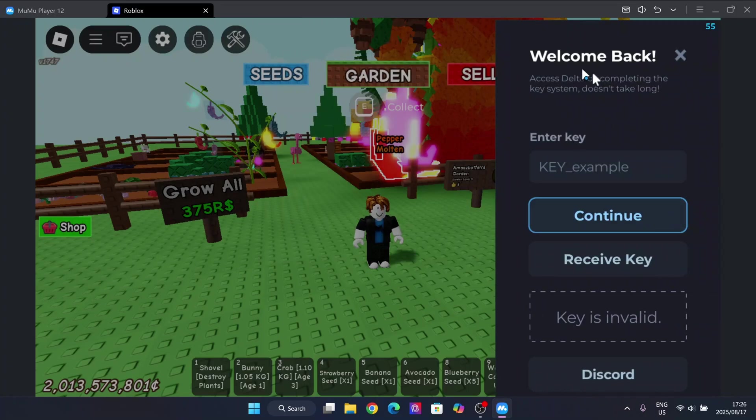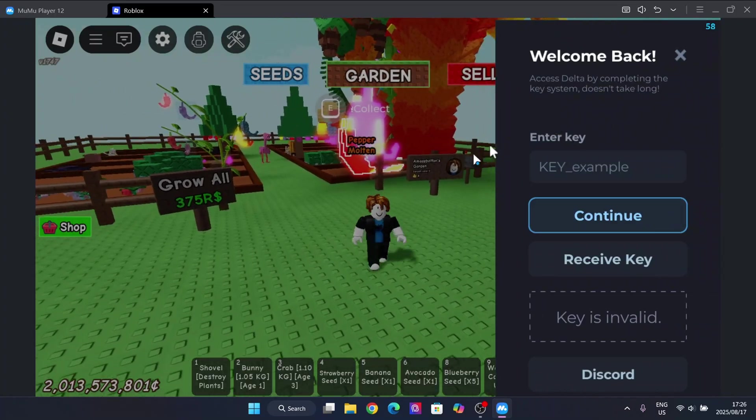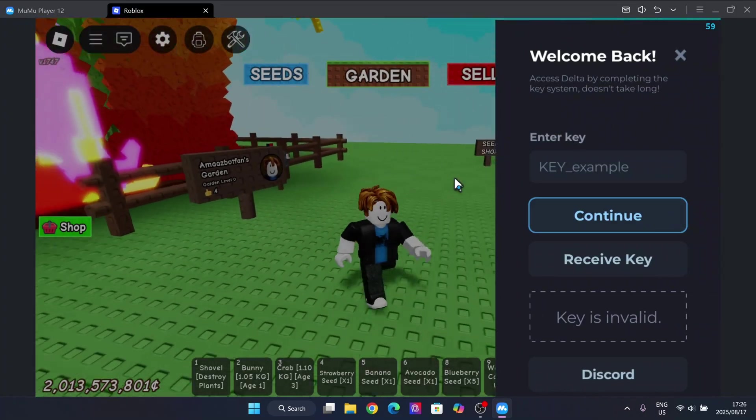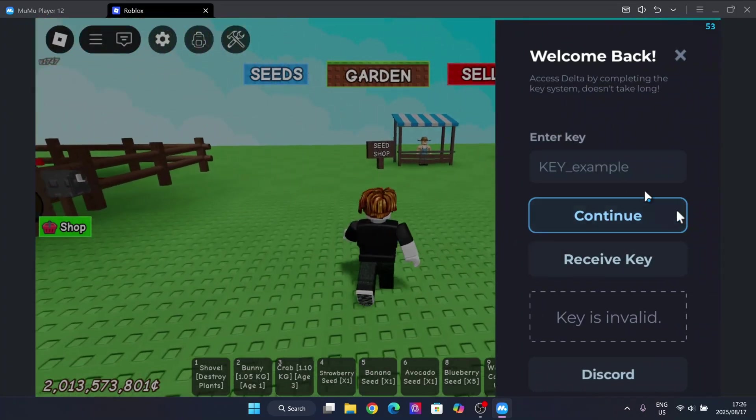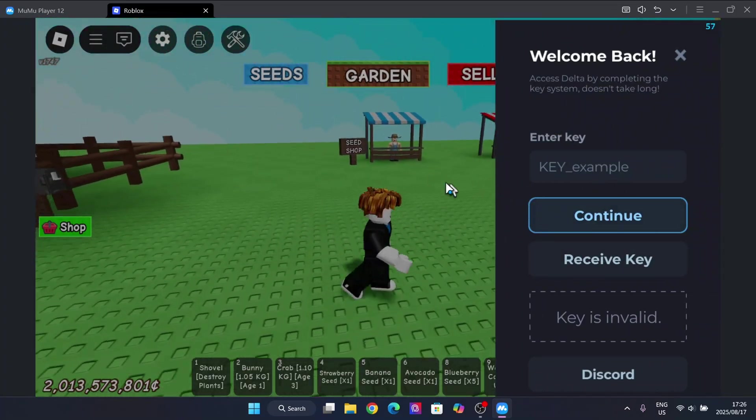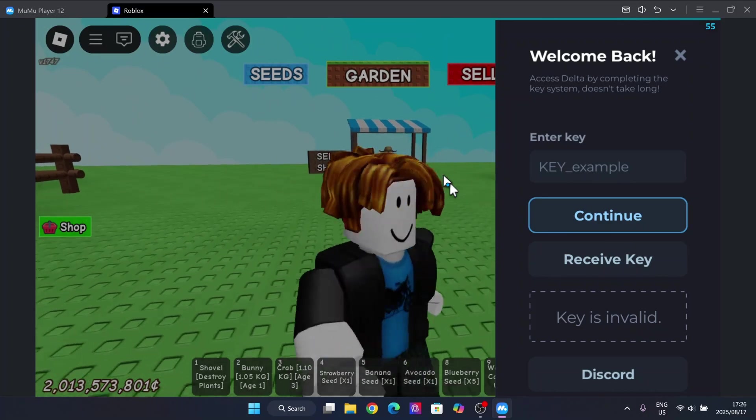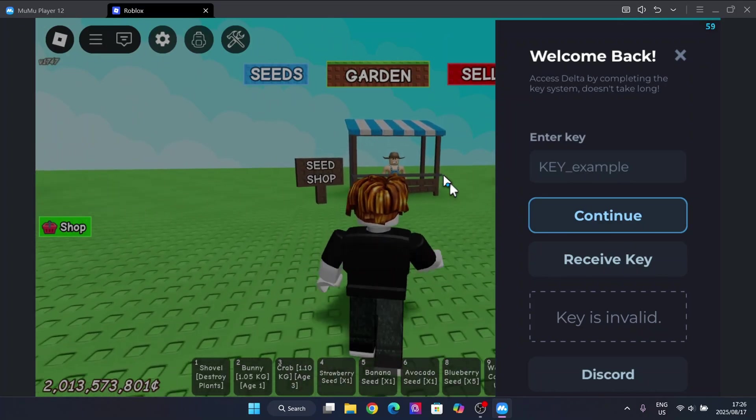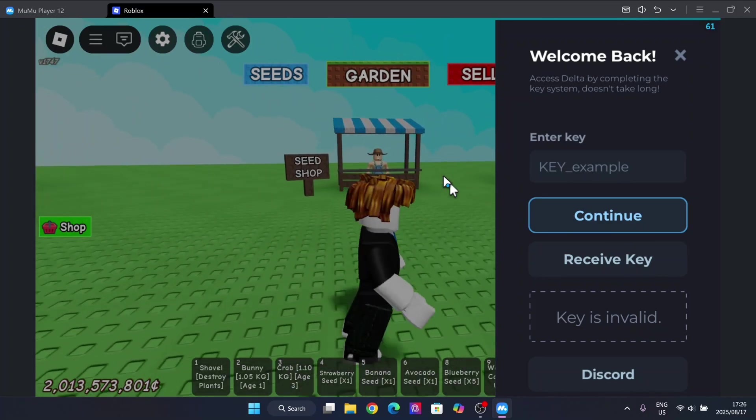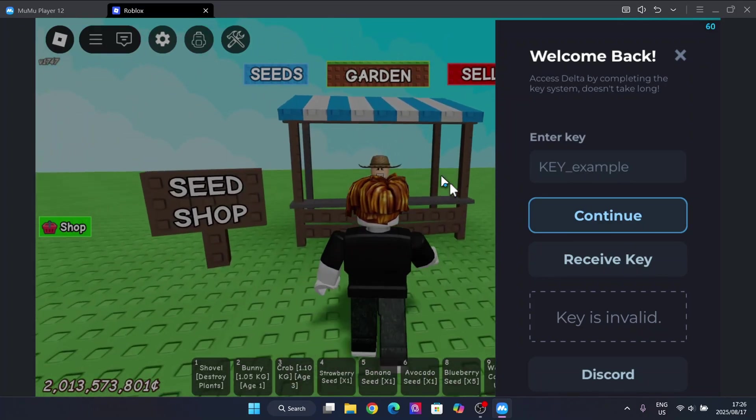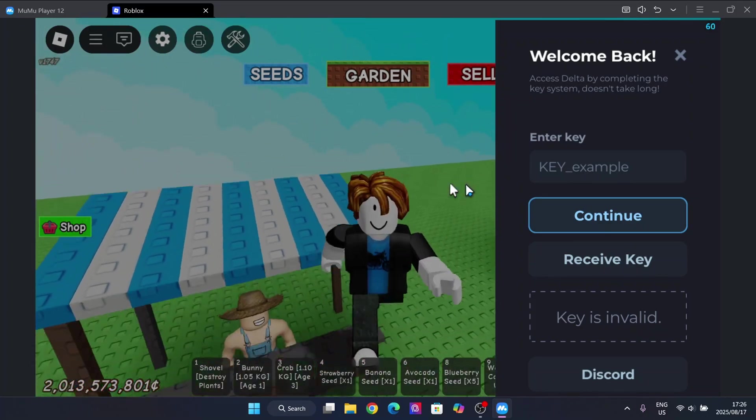As you guys can see, the prompt has loaded in right here. Now it's very simple to get the key as well. I would have a tutorial for it on my channel if you guys struggle with anything.